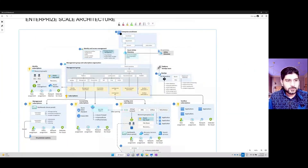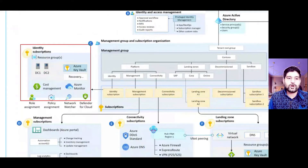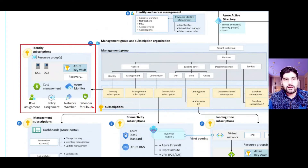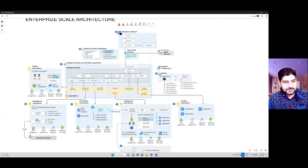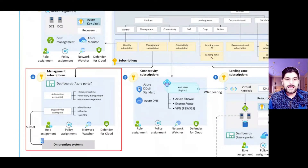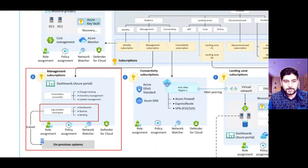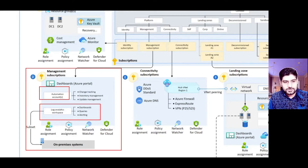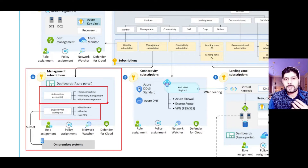You create multiple subscriptions inside these management groups and design each component separately. For example, there's an identity subscription where you deploy all of your domain controllers, configure your RBAC, and configure your policies. Similarly, there's a separate management subscription where you track monitoring, deploy a centralized log analytics workspace — centralized or decentralized — and you can create automation accounts for change tracking, update management, and inventory management.